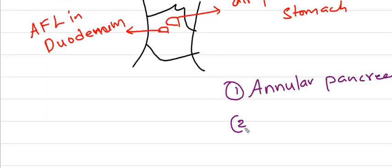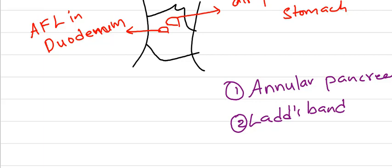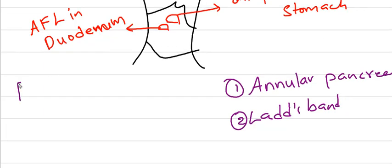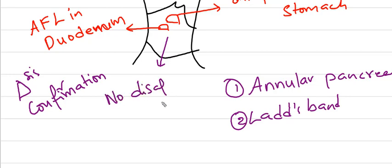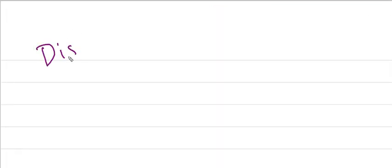This double bubble sign can also be seen in annular pancreas and Ladd's band. Any second part of duodenum malformation can lead to this. Diagnosis is confirmed when there is no distal air in the x-ray abdomen.